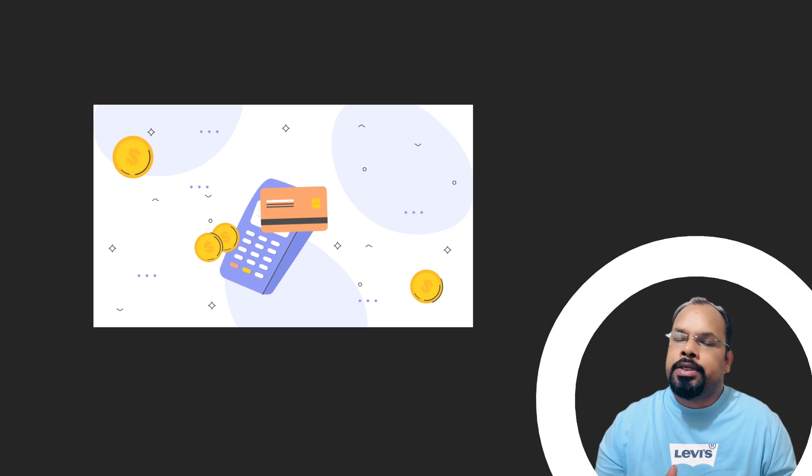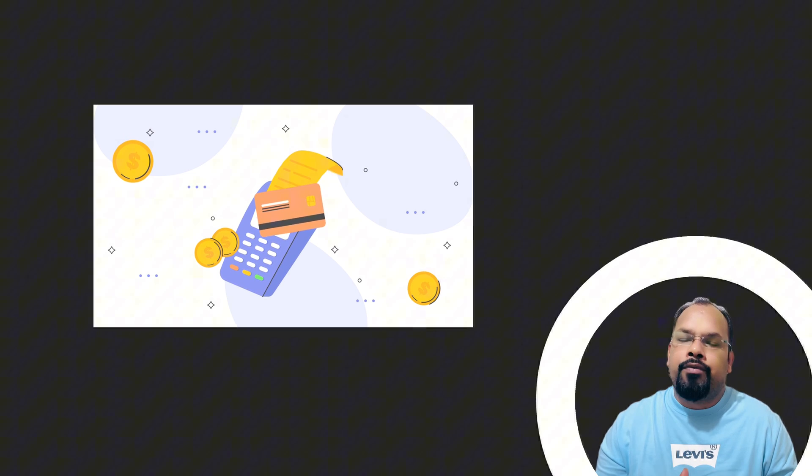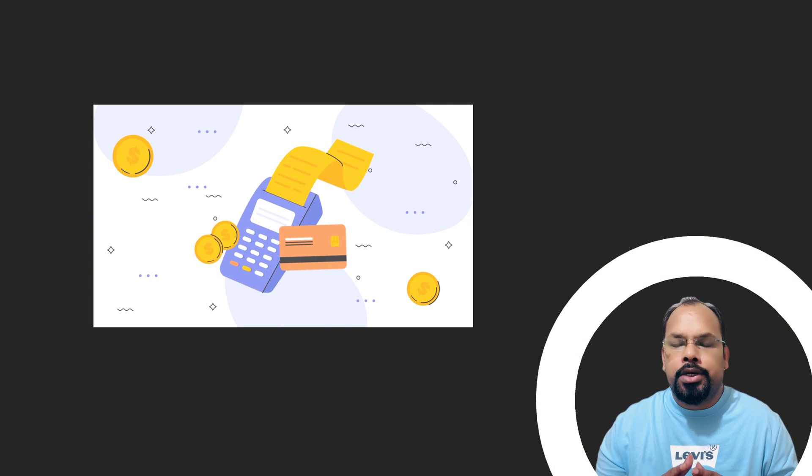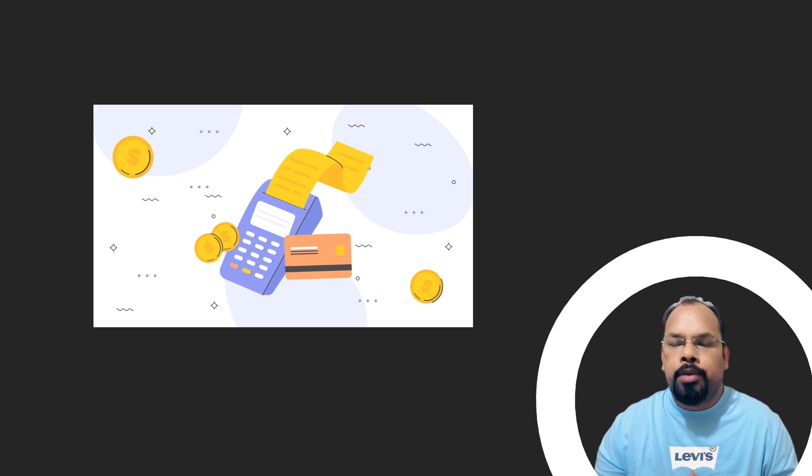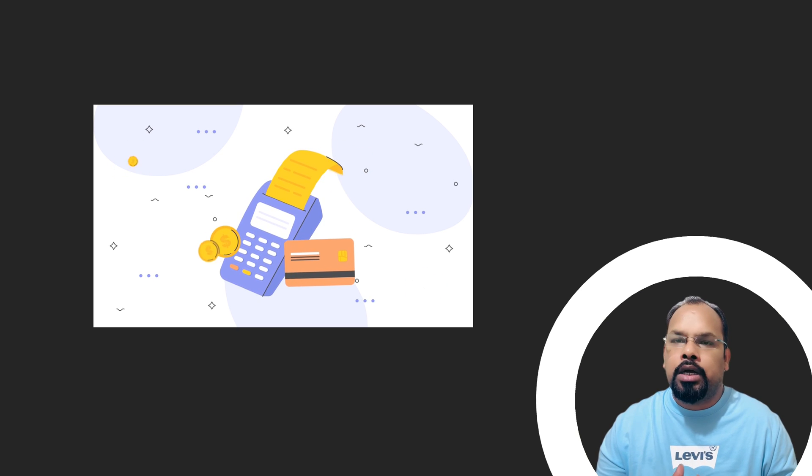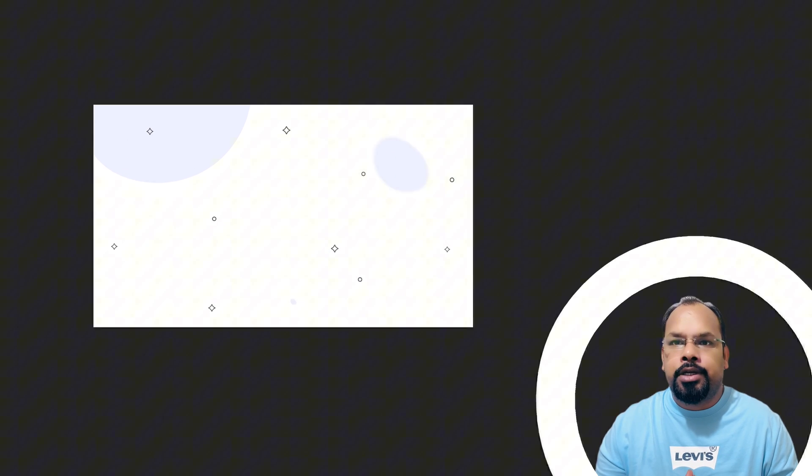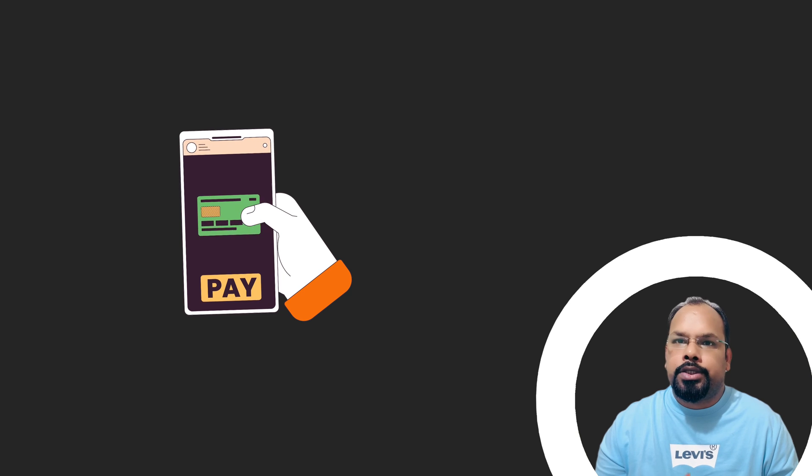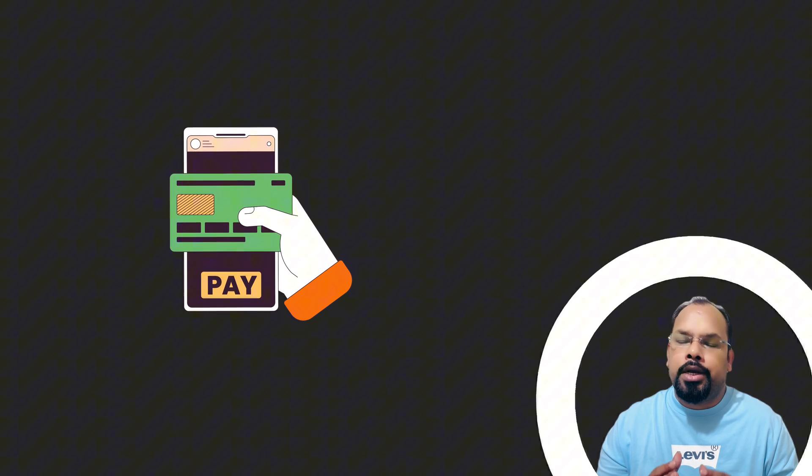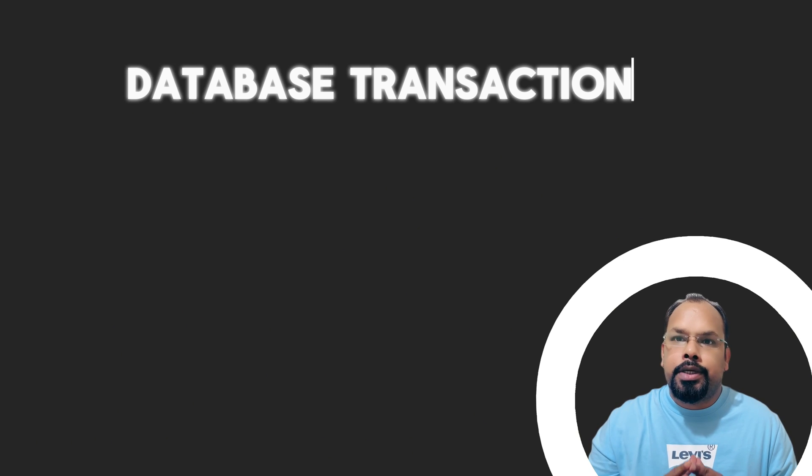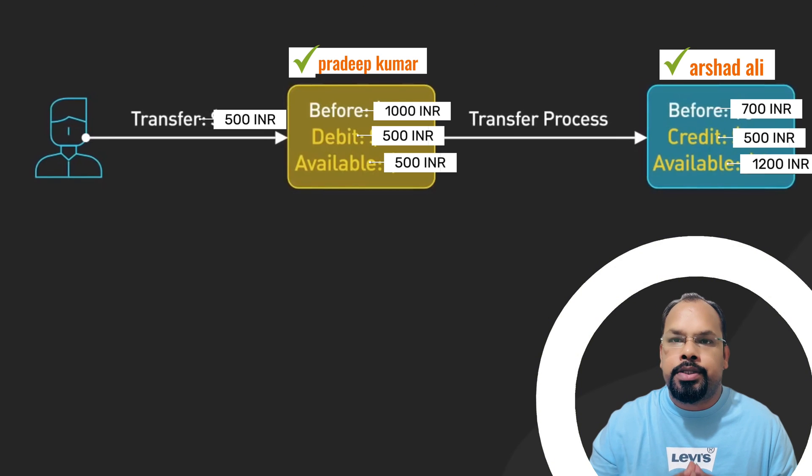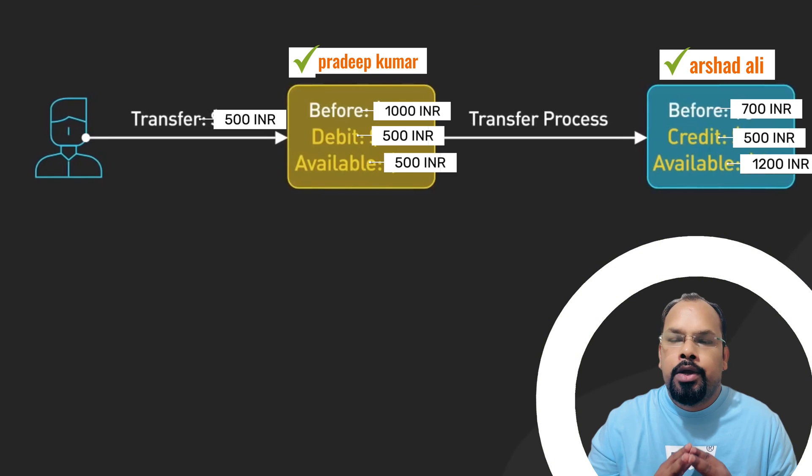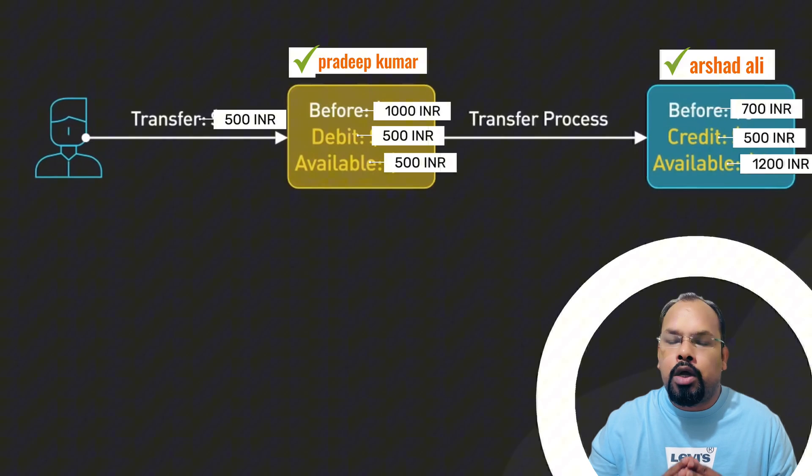What exactly that transaction is. Basically every transaction in relational database follows the ACID properties, right? So what is the transaction? Let's understand. A database transaction is a sequence of one or more operations that are treated as a single logical unit of work.